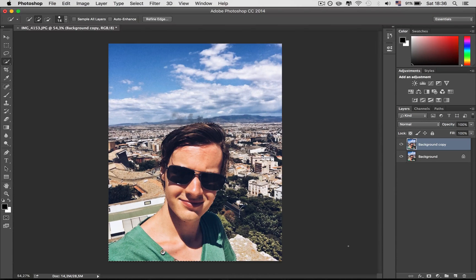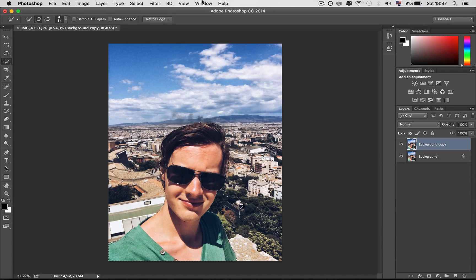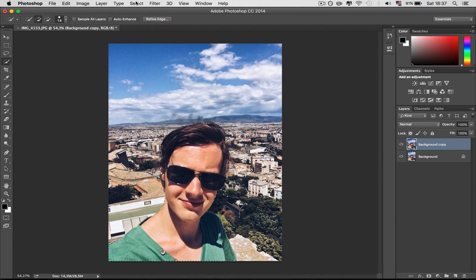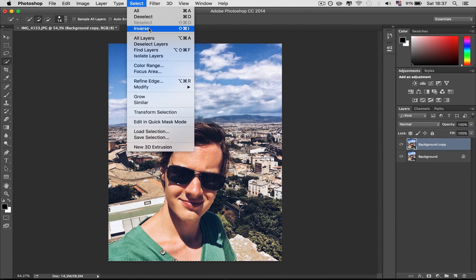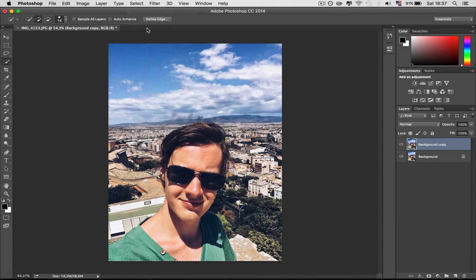So when you're finished marking your subject, you go to Select and then Inverse. Now it's going to select the inverse.